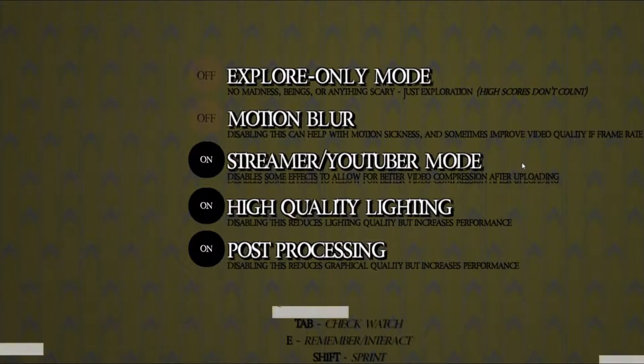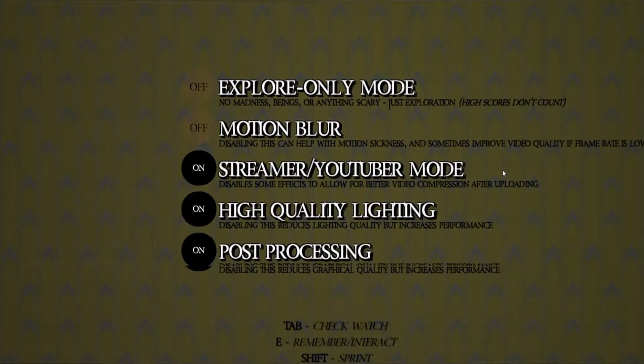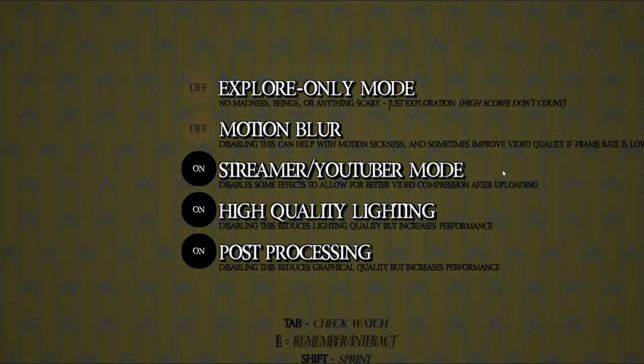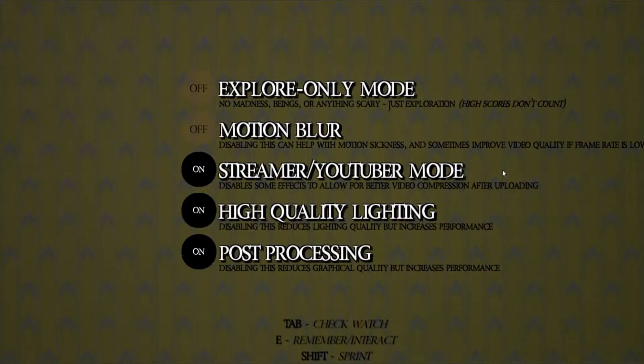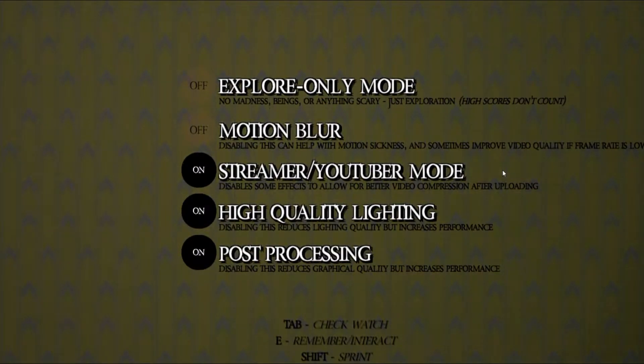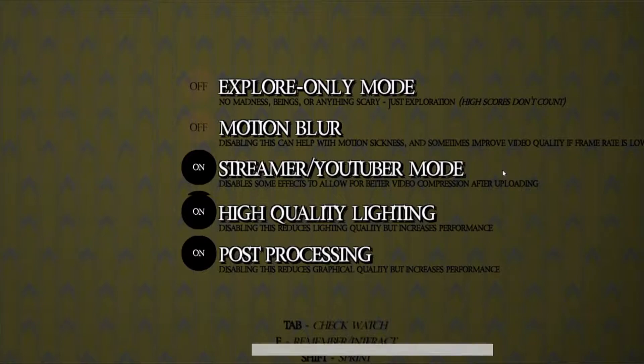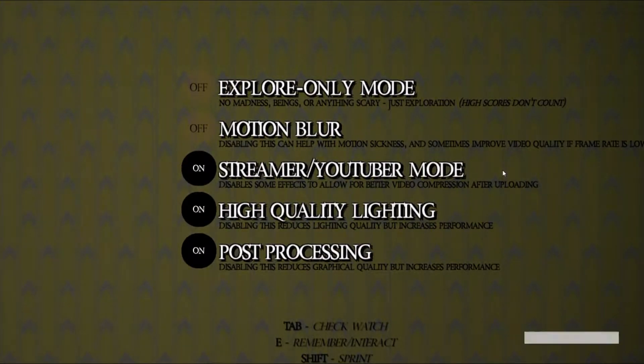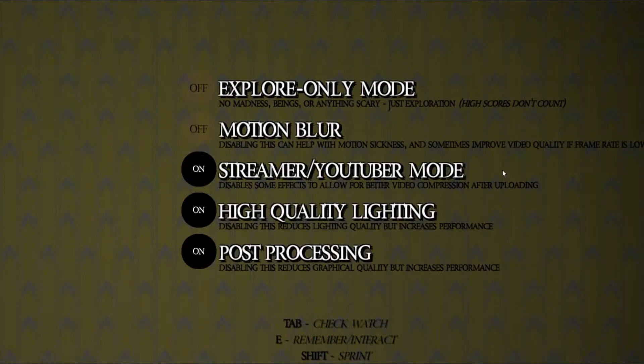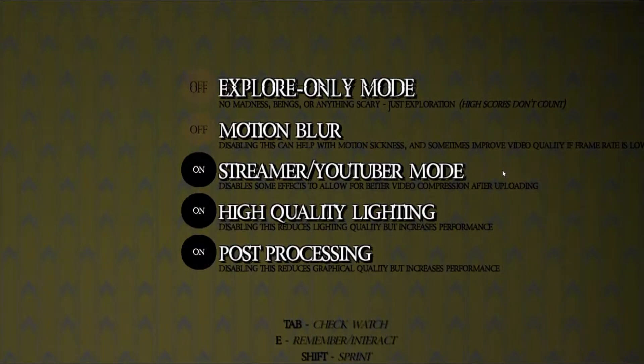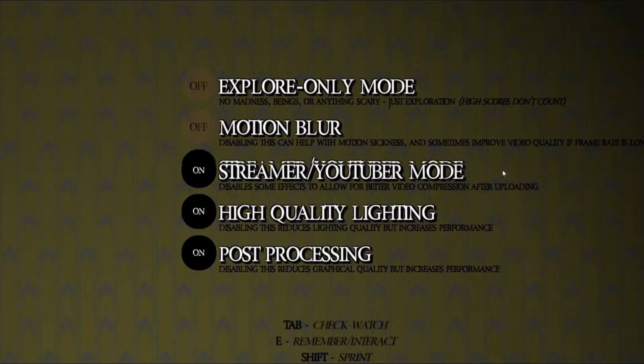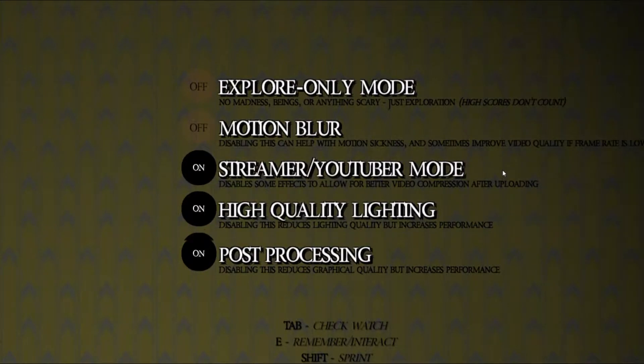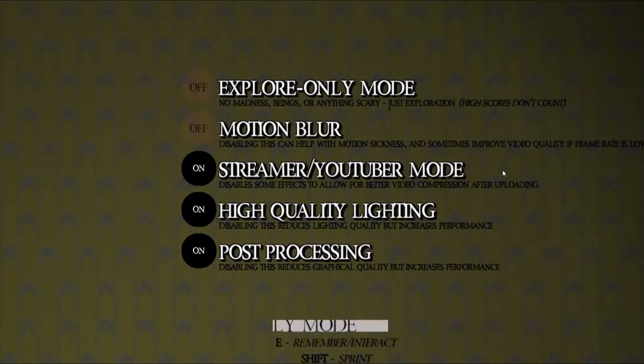What's up everybody, Fox here, and today we're checking out a game called The Back Rooms. It's an indie horror game based on a creepypasta by the same name. I think the story goes something like a guy shopping or whatever in some store and clips through reality, ending up in a few million square miles of yellow wallpaper and moist carpet.